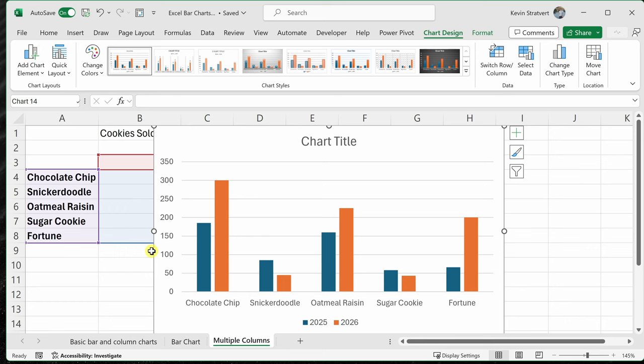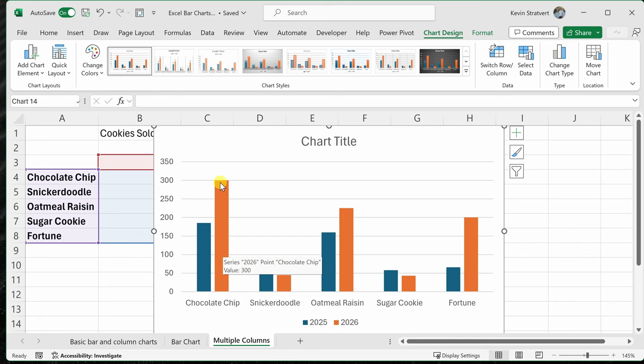There we have our column chart and it's showing us multiple columns of data. So here for chocolate chip, I could see what our sales were in 2025. That's a dark blue color. And then in 2026, we see the chocolate chip sales numbers and it looks like we had quite the increase.